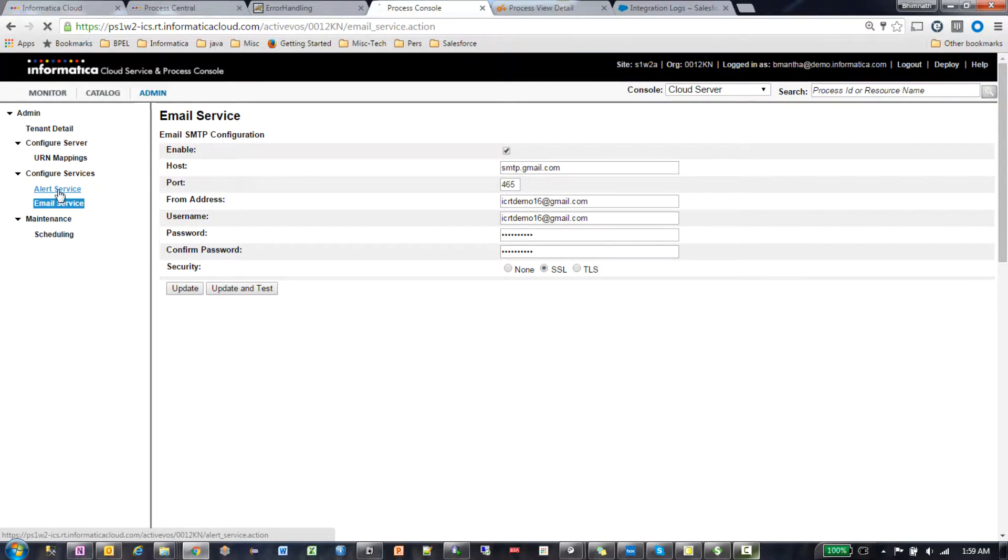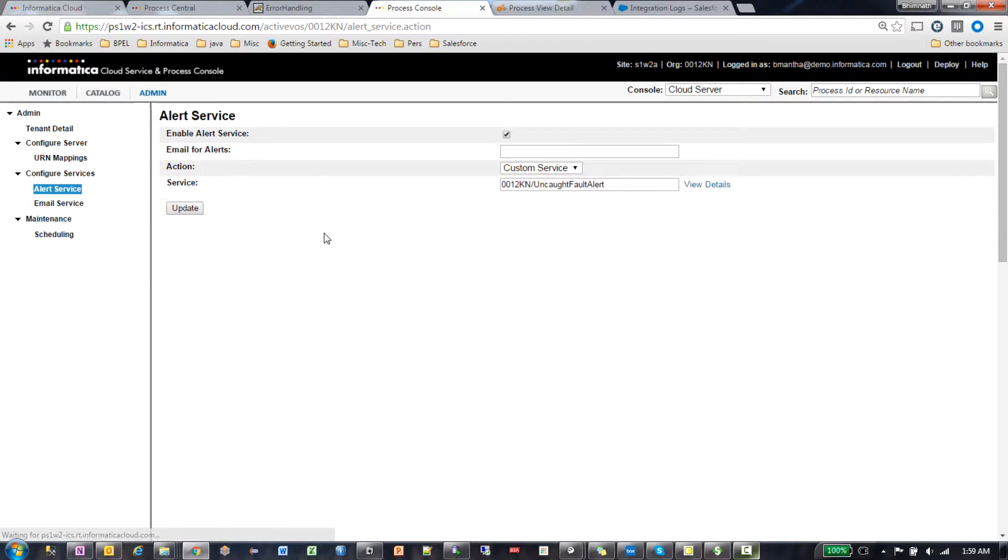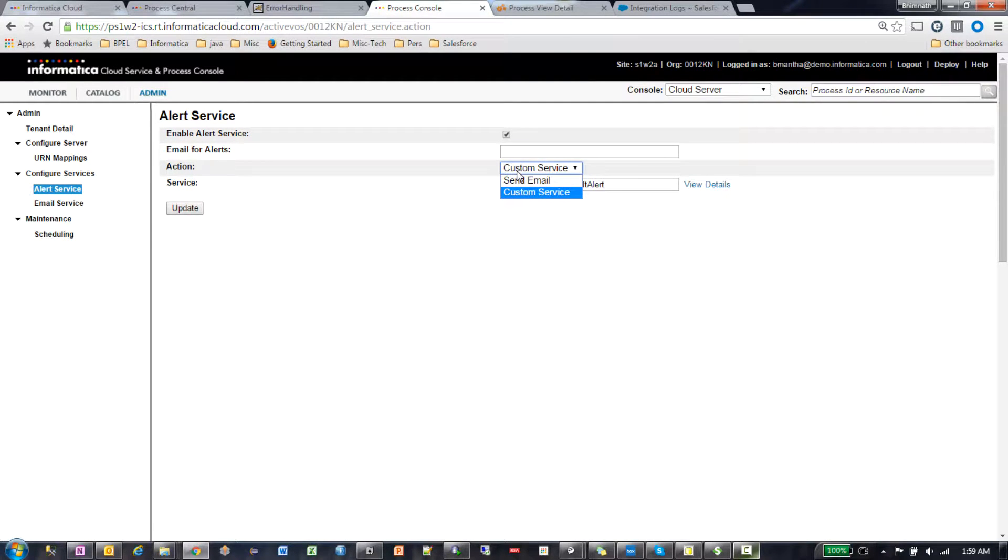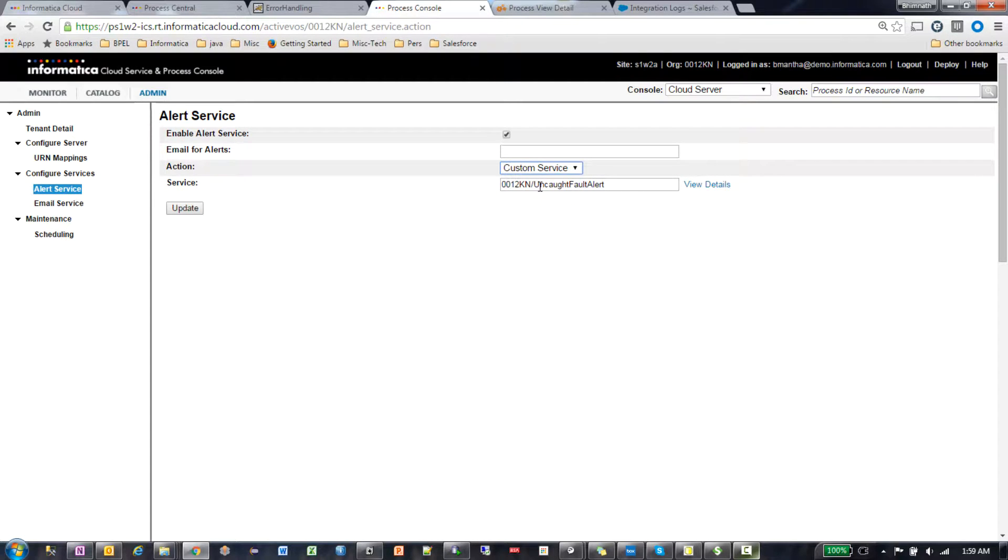Then in the alert service section, you have two options. If it's custom service, then you put in the service that you implemented, the process that you implemented. This is the custom process that you created.